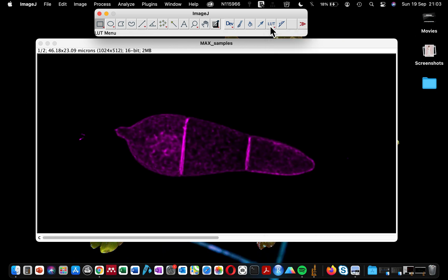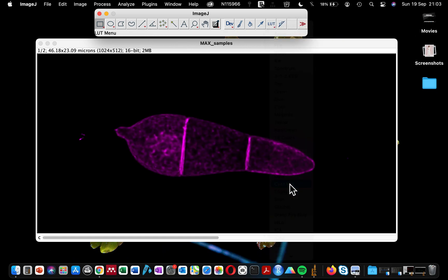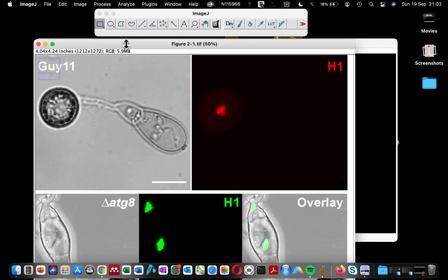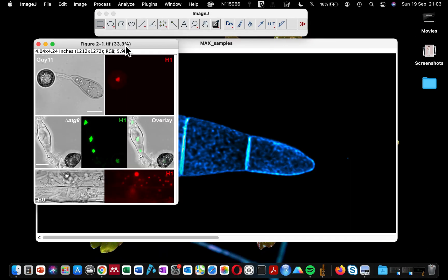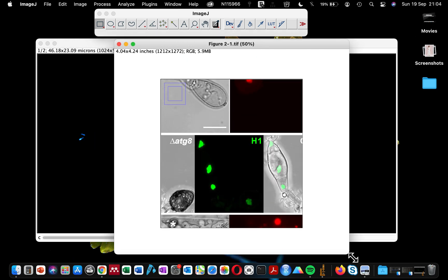However, if you already have—okay, so I have here this image that I was processing. Imagine I finished processing this image for figure publication.